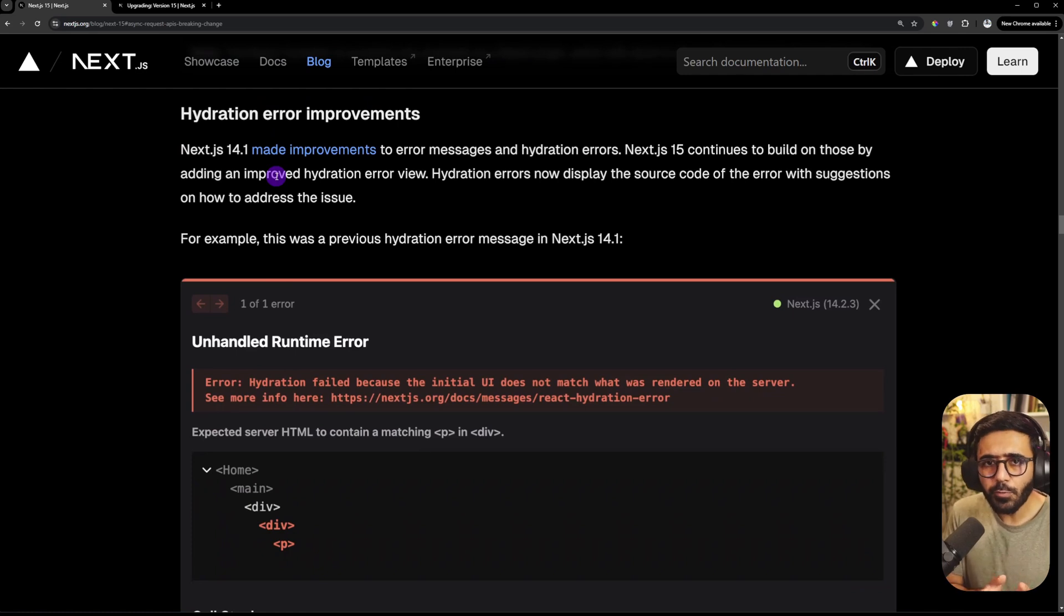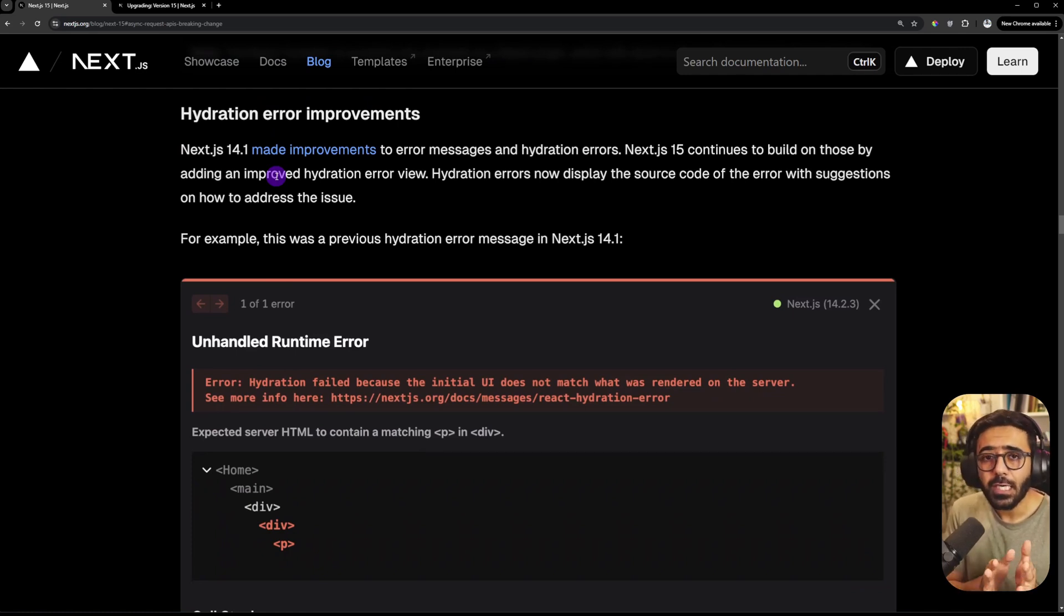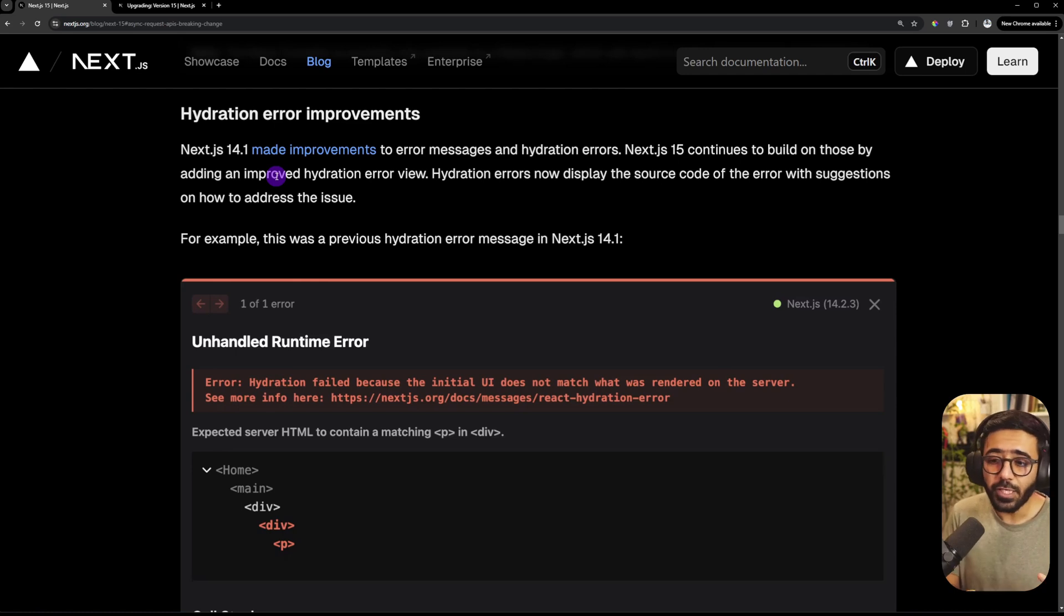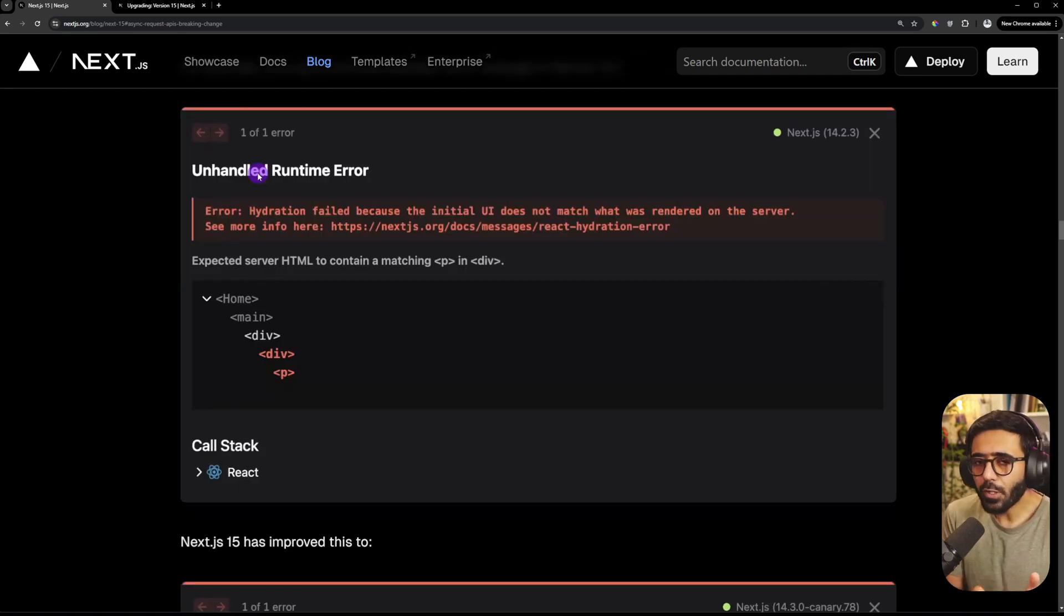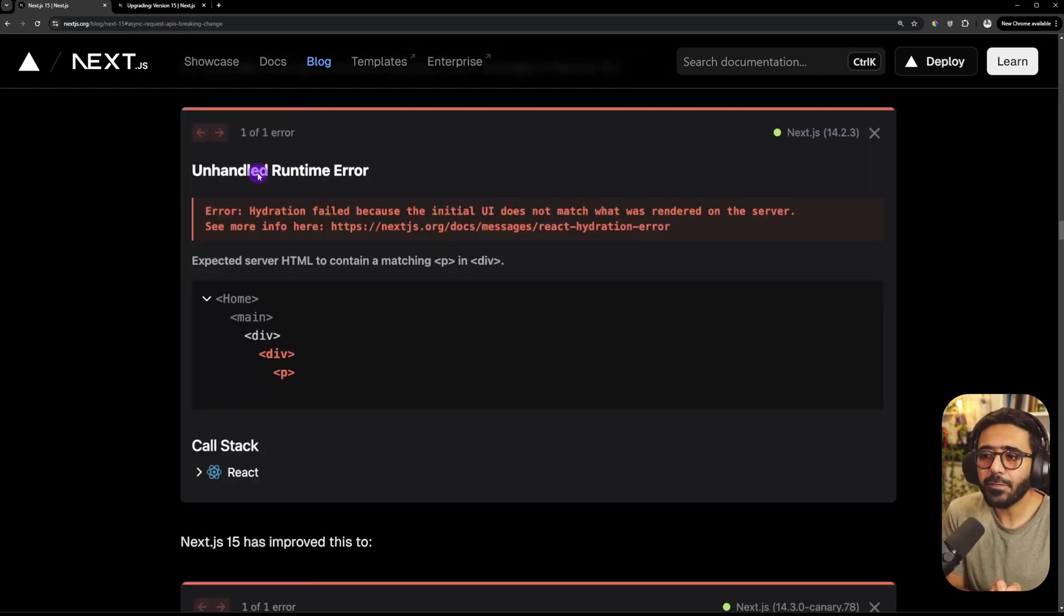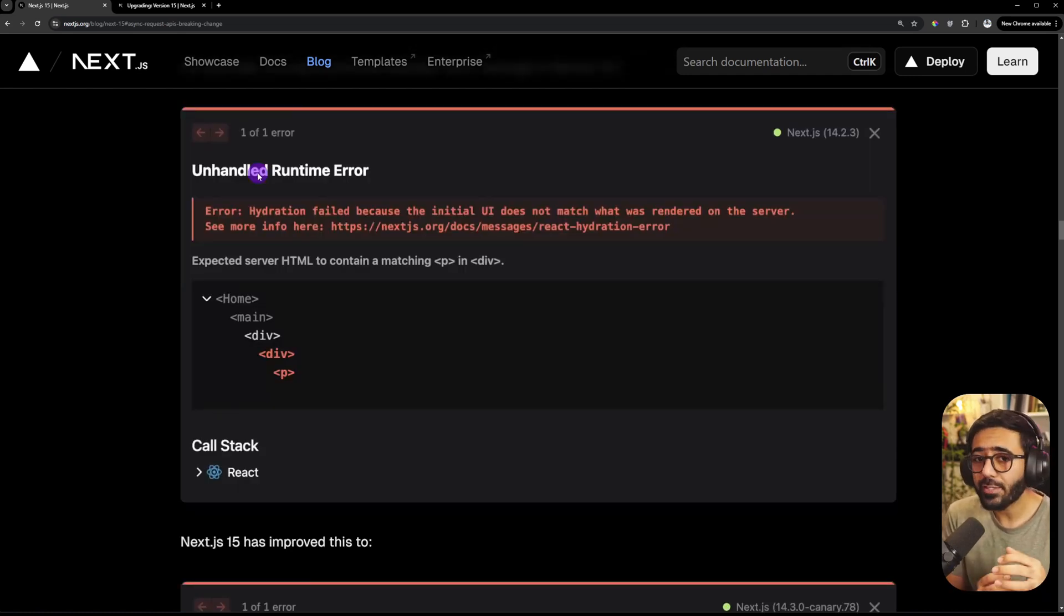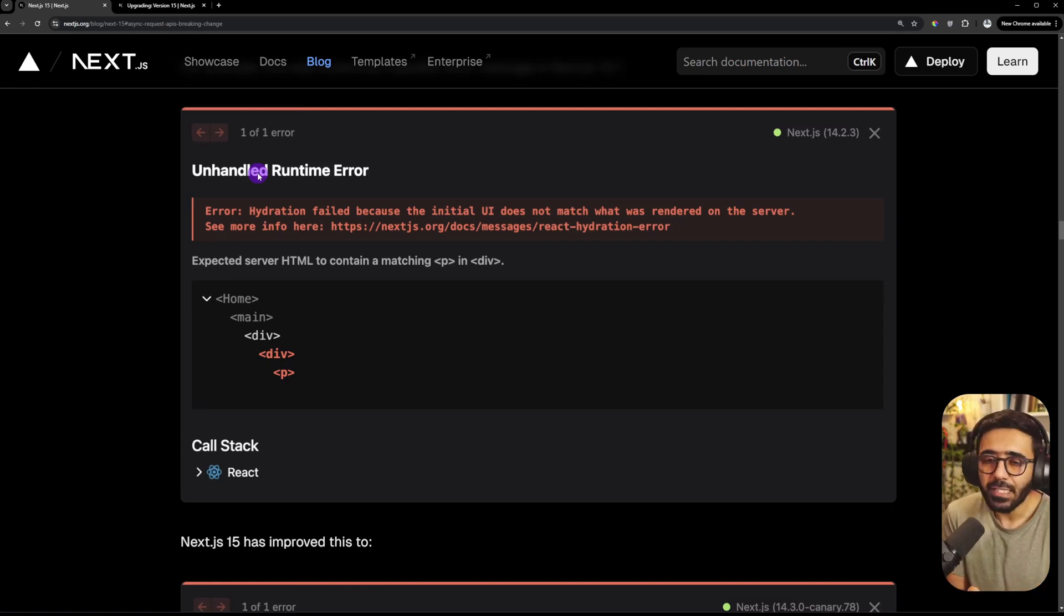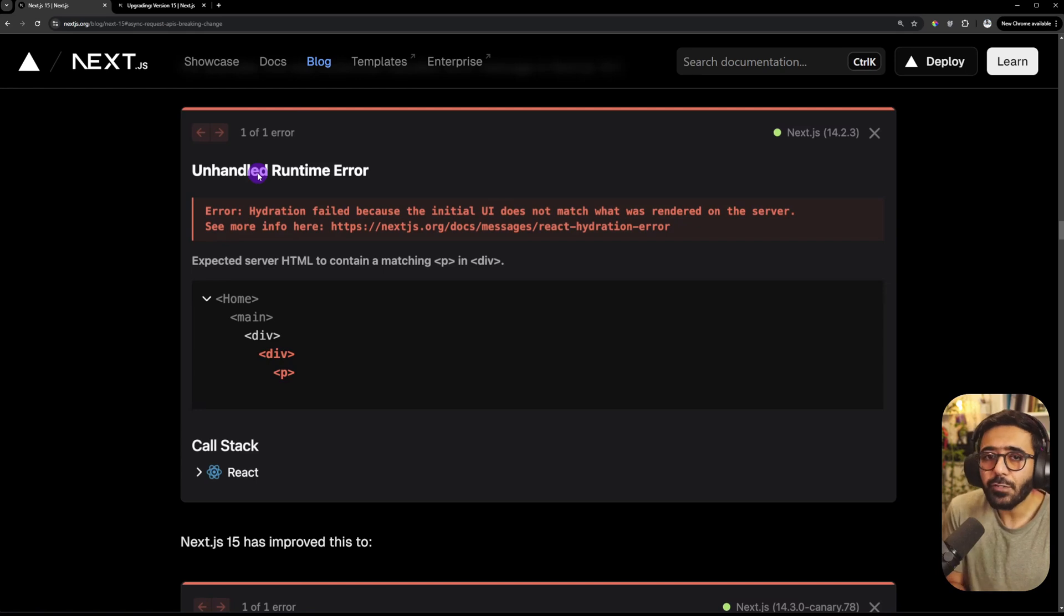The sixth thing that we have is hydration. And this is something that almost all the frameworks are working heavily on. So the improvements that have been made here in Next 15 is the errors that are shown on hydration conflicts or issues. So by default, hydration error would happen if you have a difference in what the server rendered and what the client is rendering. So if there's a huge difference in them or even some important conflicting difference, it's going to show an error.